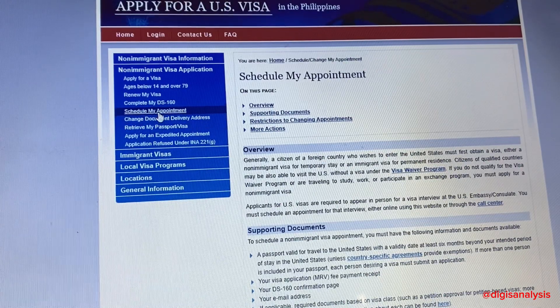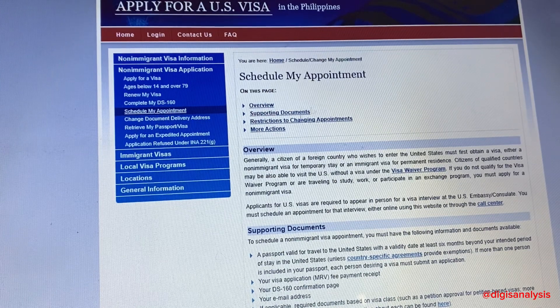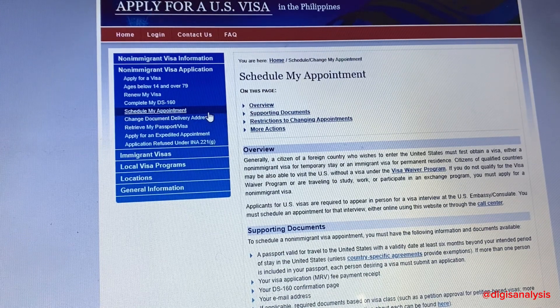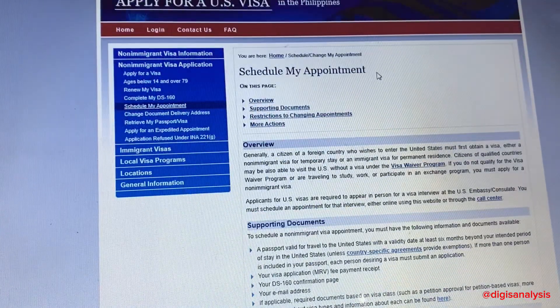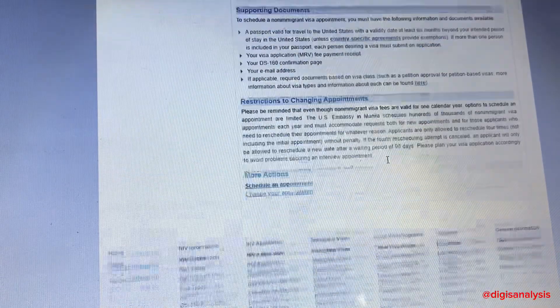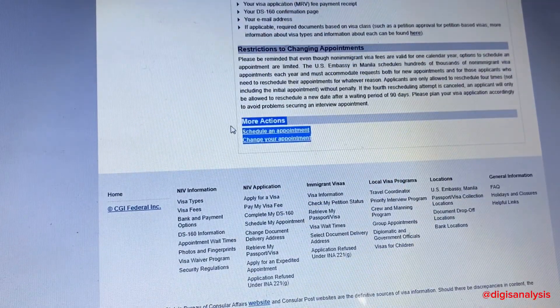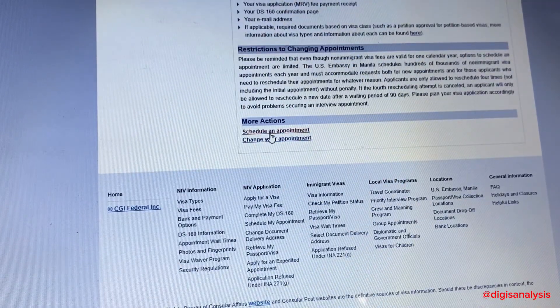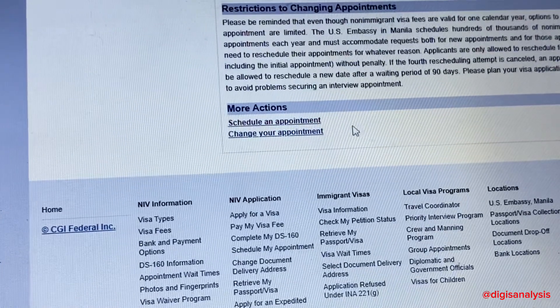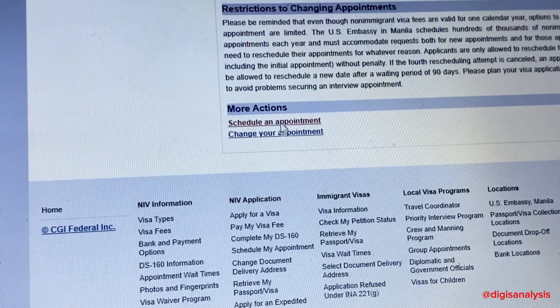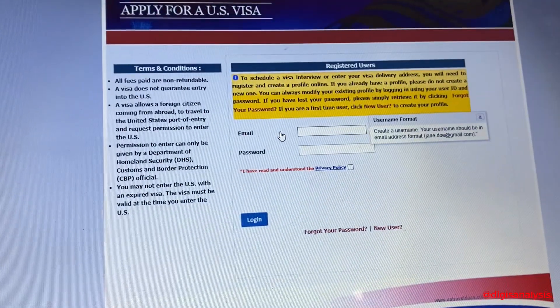Once you're done, you have to schedule your appointment. Scroll down and select 'Schedule an Appointment.' Create an account if this is your first time. Have ready your DS-160 completed form and your bank receipt with the validation from the bank.